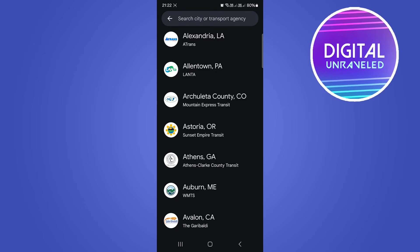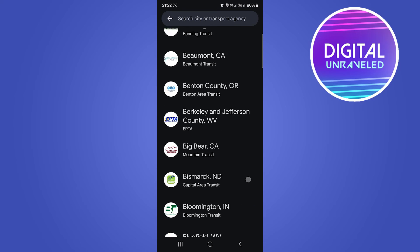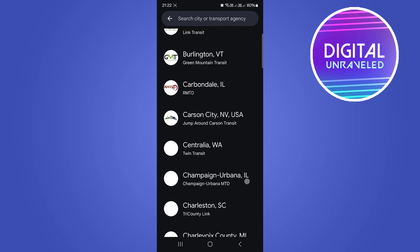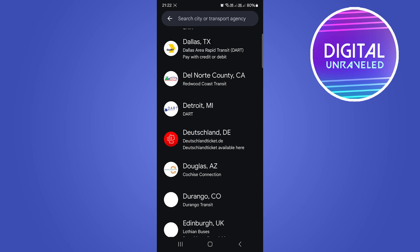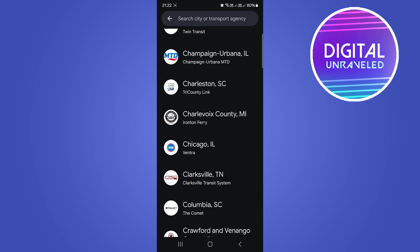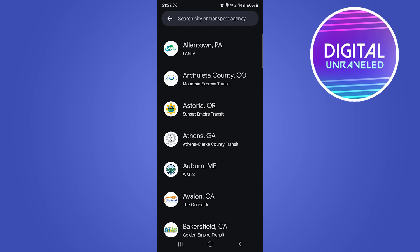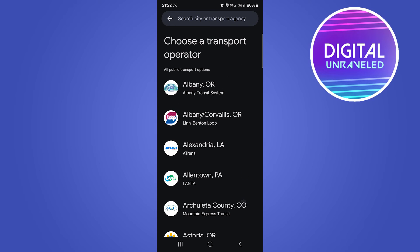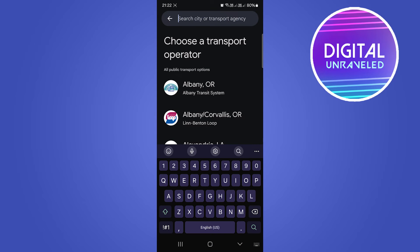You can see all of them are listed here in alphabetical order. Otherwise, if you don't want to search for it, you can tap into the search bar for your city or your agency.